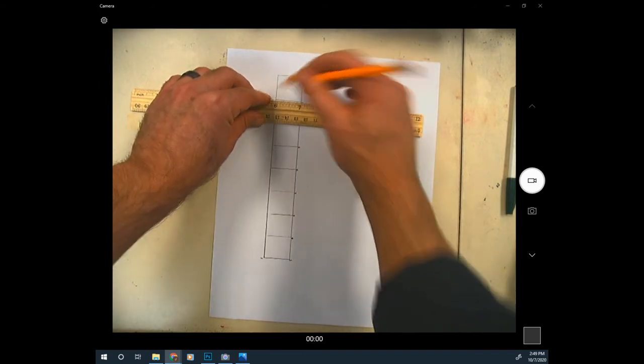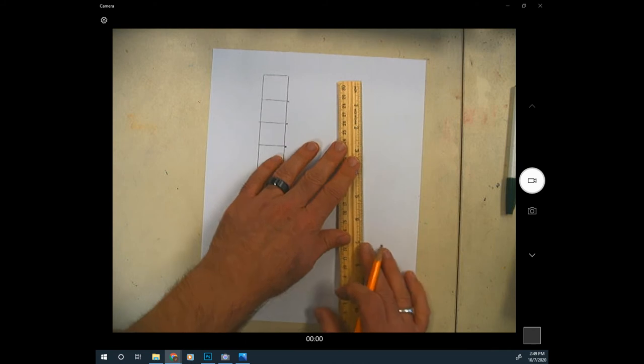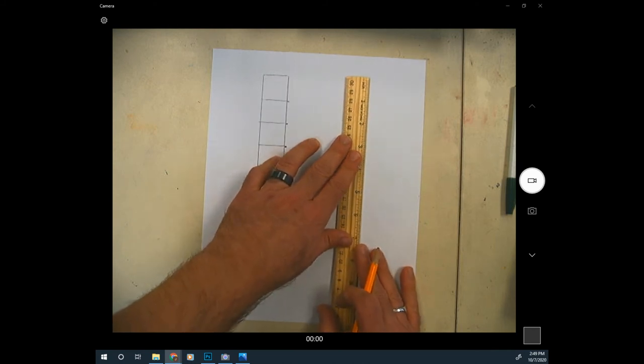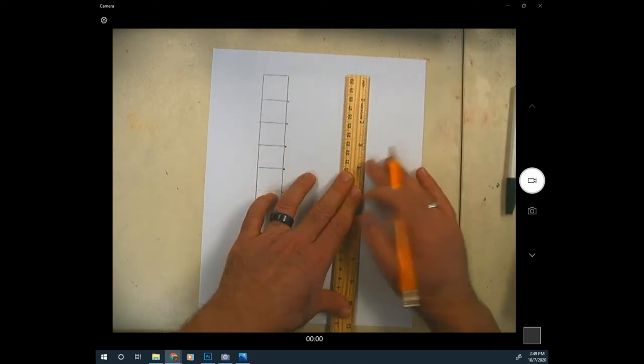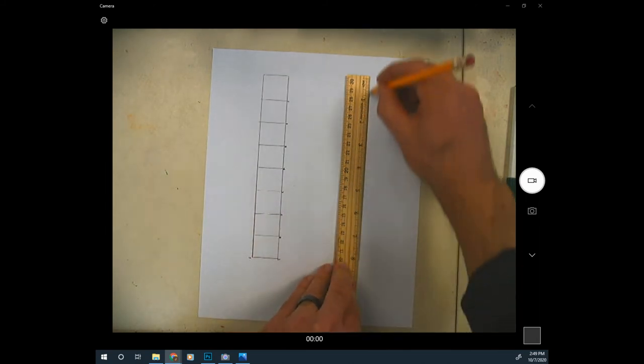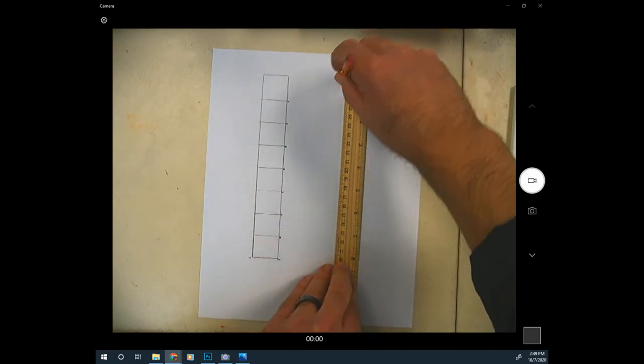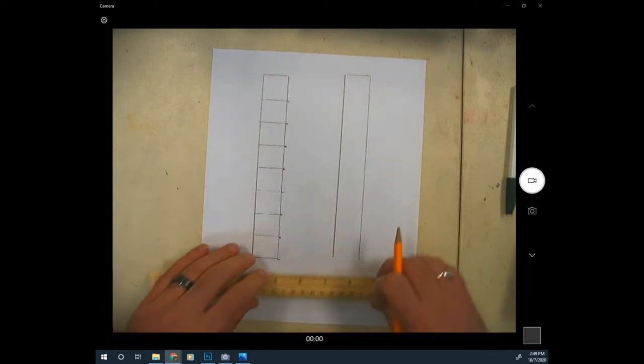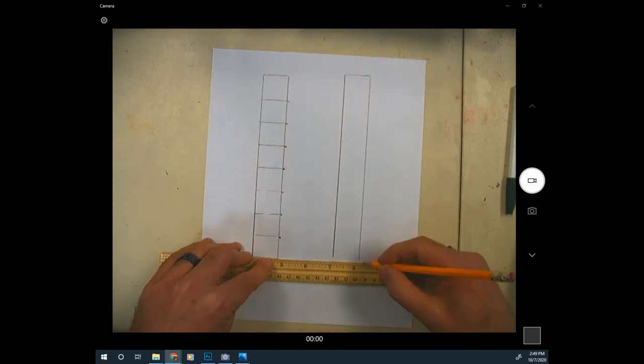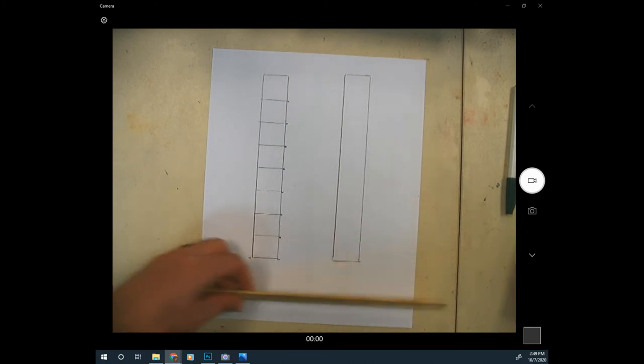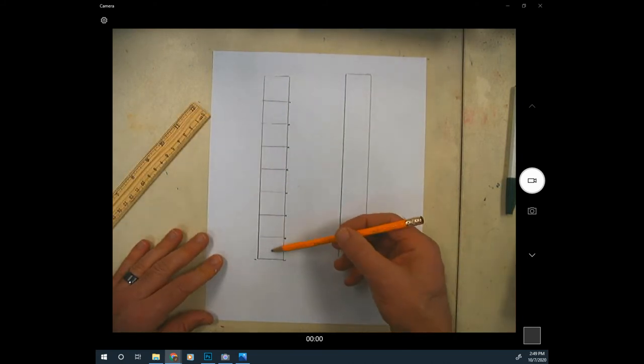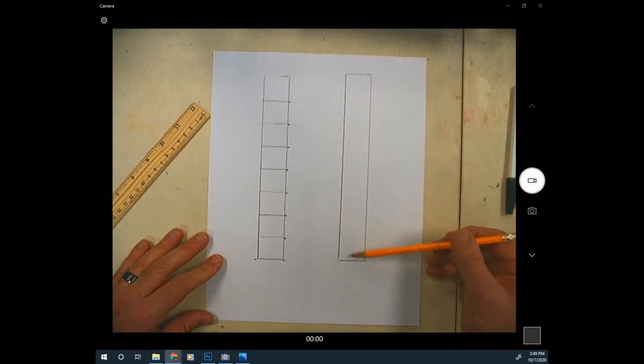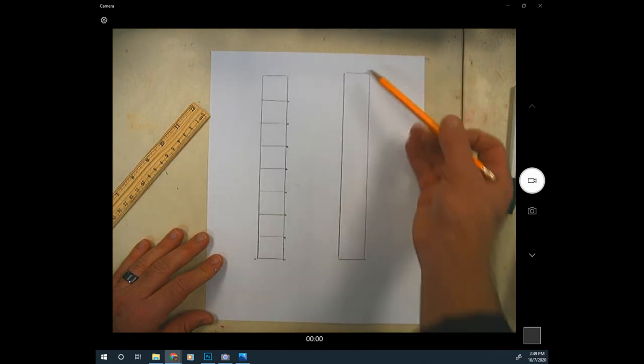Draw a line across the bottom, and I've got two columns. This one you'll go dark to light step by step, and this one you'll go dark to light just gradually getting lighter as you go up.